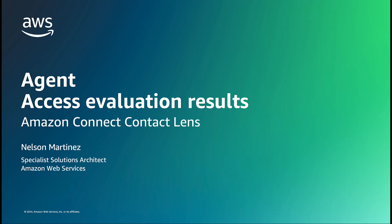Hi, I am Nelson Martinez, Specialist Solutions Architect for Amazon Connect.